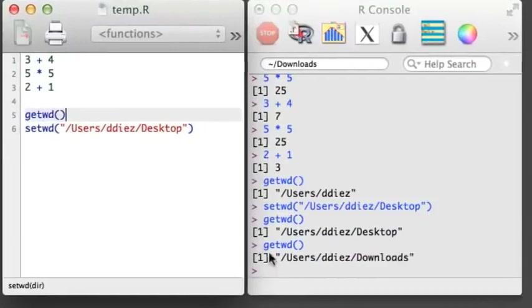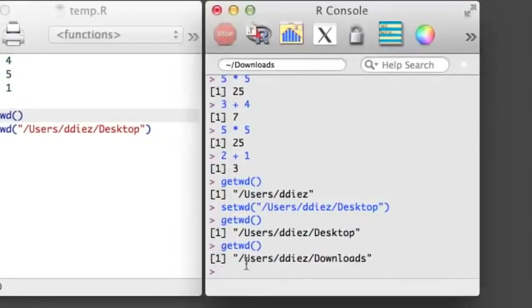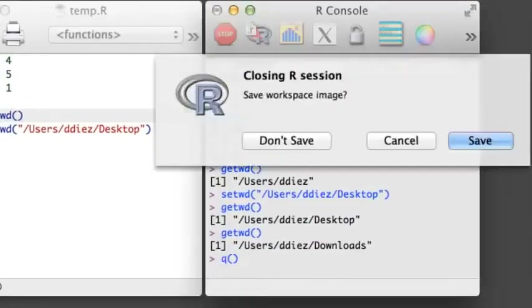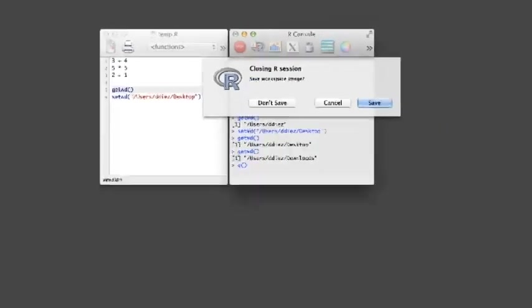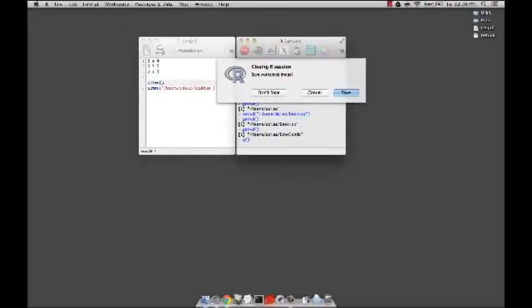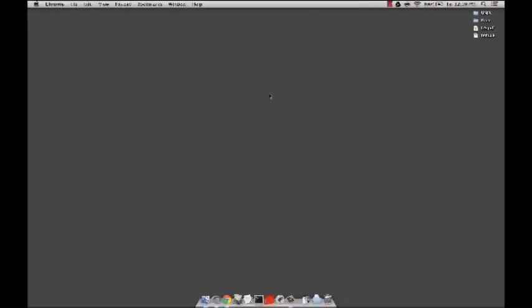When you are done in an R session, save your script and then type Q into the console. As long as you carefully document your work in an R script, there's little reason to save your workspace. In the next video, we'll begin creating objects in R.